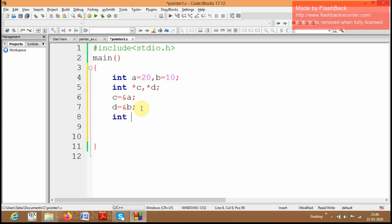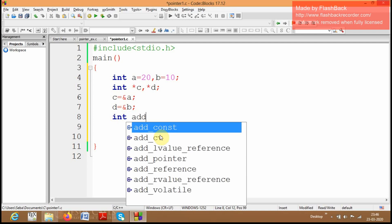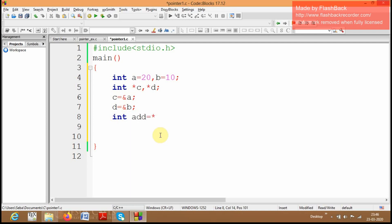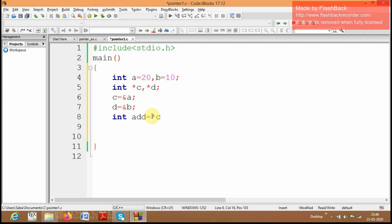Now I am going to perform arithmetic operations using these two pointer variables. I am going to create the variable add which stores the addition of a and b. I will access a and b through the pointer variables c and d. To access a I use *c, and then plus *d. Here *c is nothing but the value of a, and *d is the value of b.